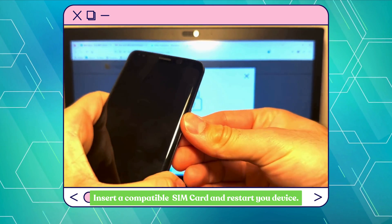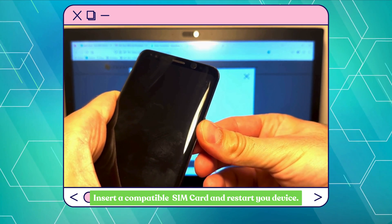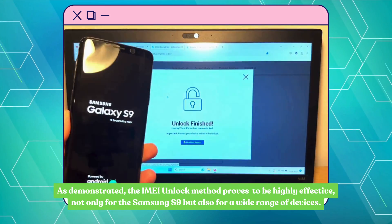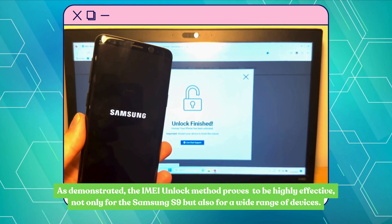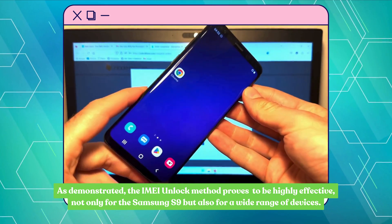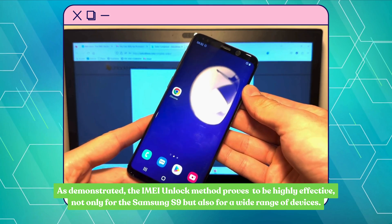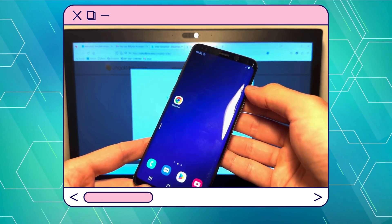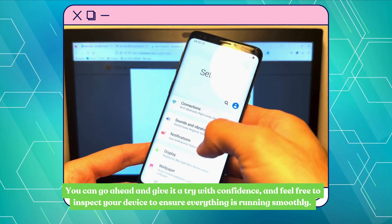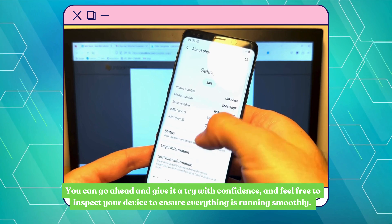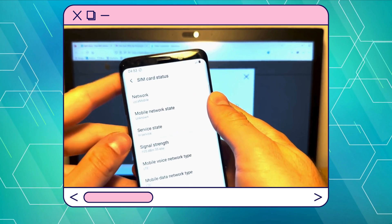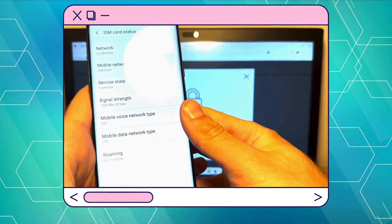Just pop in a compatible SIM card and restart your device. As demonstrated, the IMEI unlock method proves to be highly effective, not only for the Samsung S9 but also for a wide range of devices. You can go ahead and give it a try with confidence, and feel free to inspect your device to ensure everything is running smoothly. If anything trips you up along the way, don't hesitate to chat with live support — they're ready and waiting to help you out.